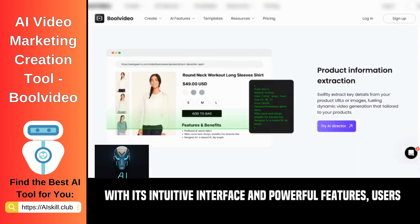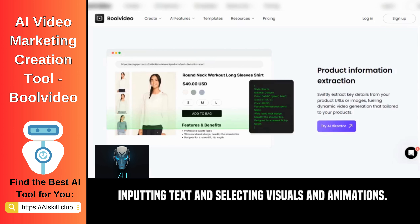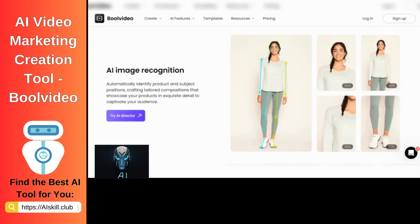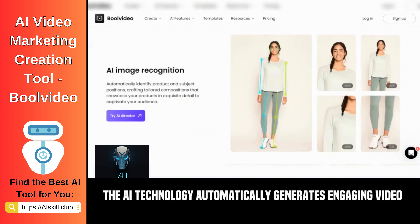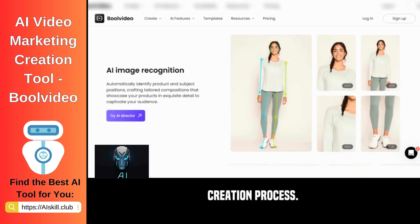With its intuitive interface and powerful features, users can generate professional-looking videos by simply inputting text and selecting visuals and animations. The AI technology automatically generates engaging video content, saving users time and effort in the video creation process.